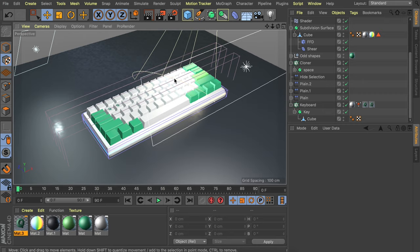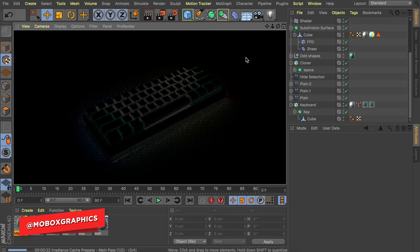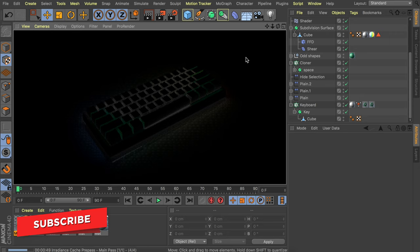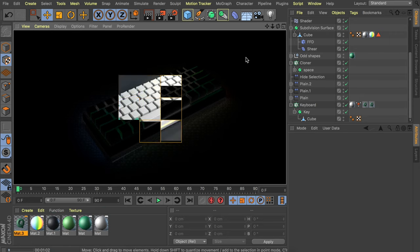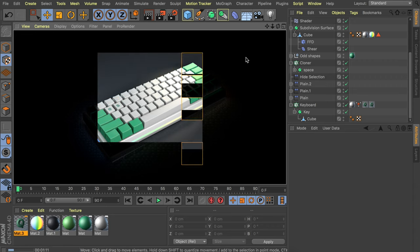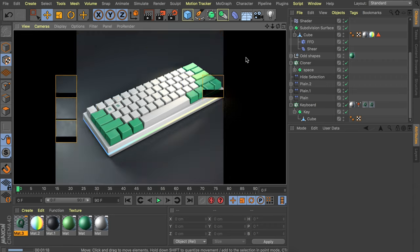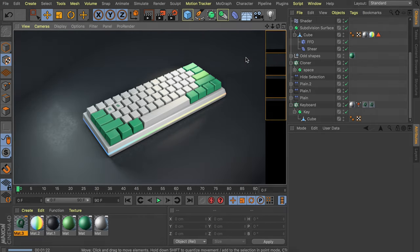All that's left is rendering. While this is rendering — that was all I wanted to show you guys today. If you want to look at the file I created with the whole scene around it, you can download it on the Patreon page along with all the other tutorial files. I hope you learned something new today and I will see you in the next video.